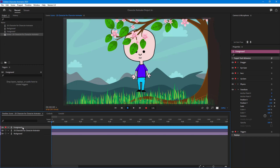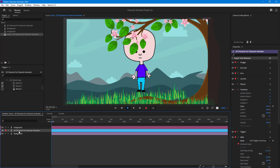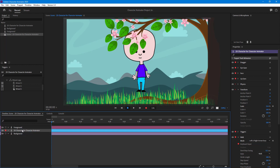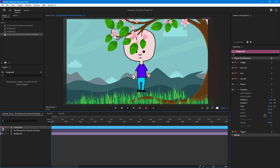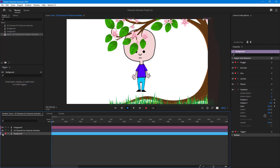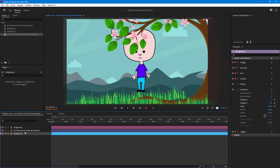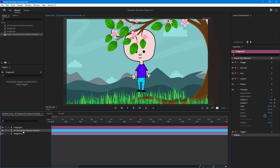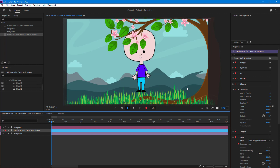Right now the foreground is on top and the character is here. I've brought the 2D character layer below the foreground layer. So the background is at the back and doesn't cover anything, then you have the 2D character, and then the foreground on top.